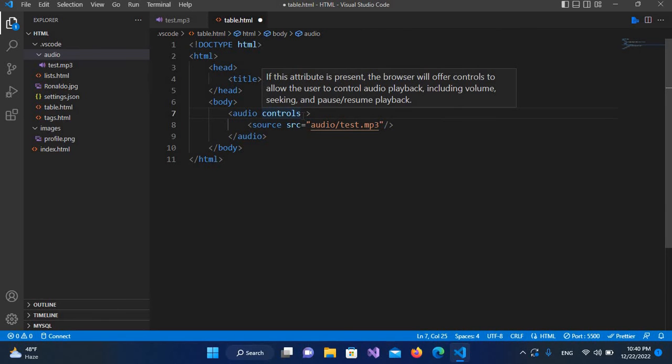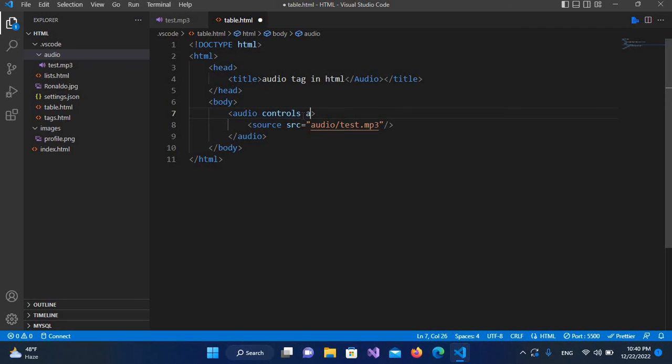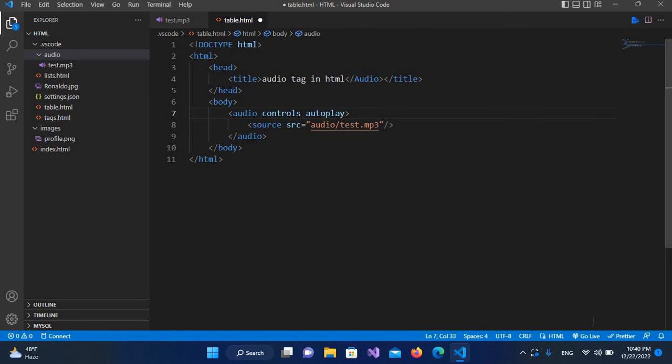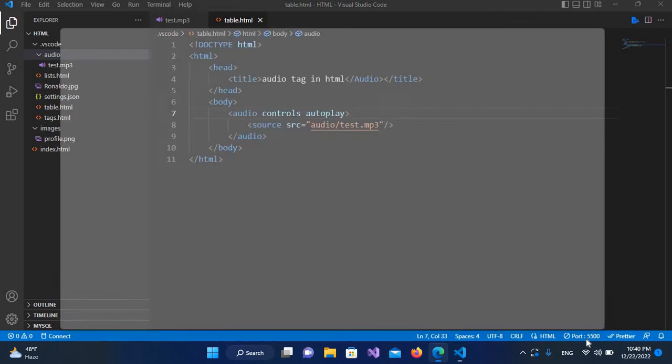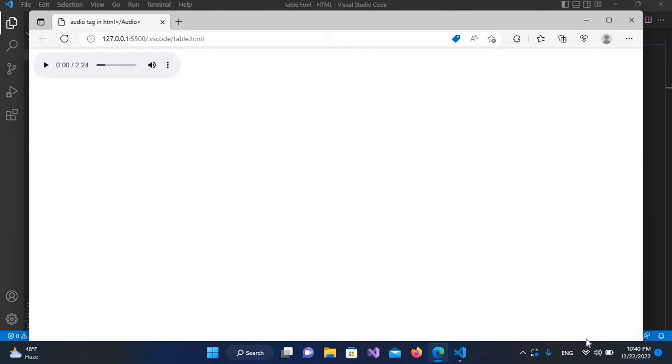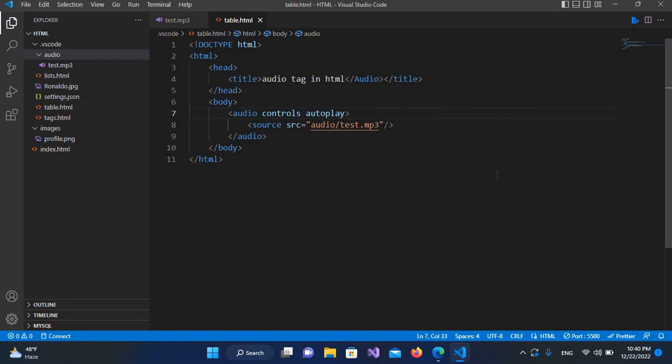a property called autoplay. So I'll use autoplay property here and now if I go live, it will automatically play the audio. So it is not working, so I think I haven't control S this, so I